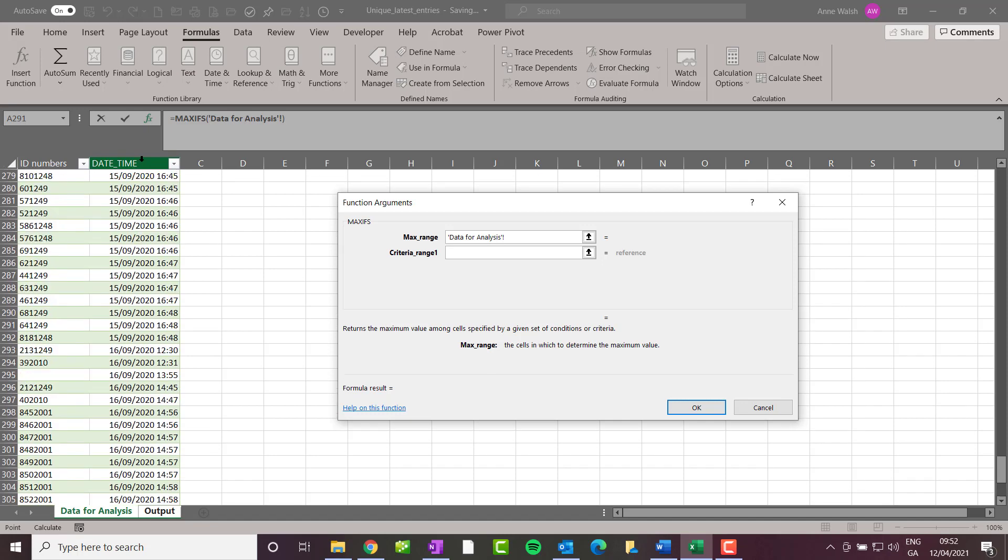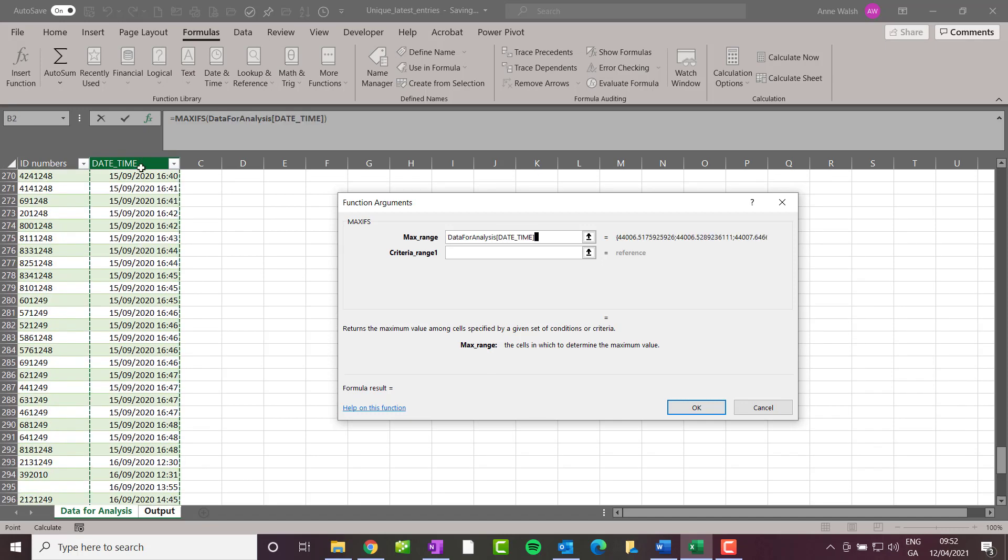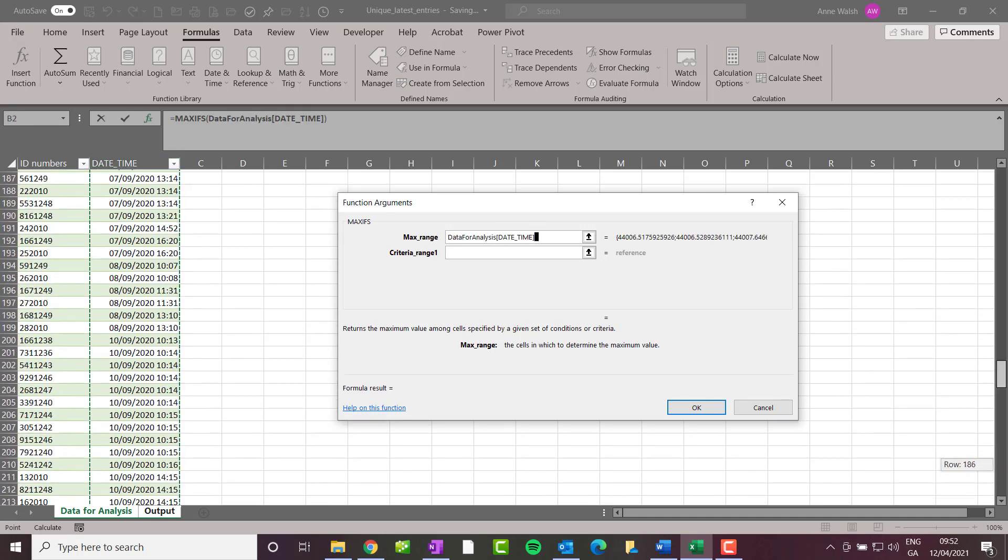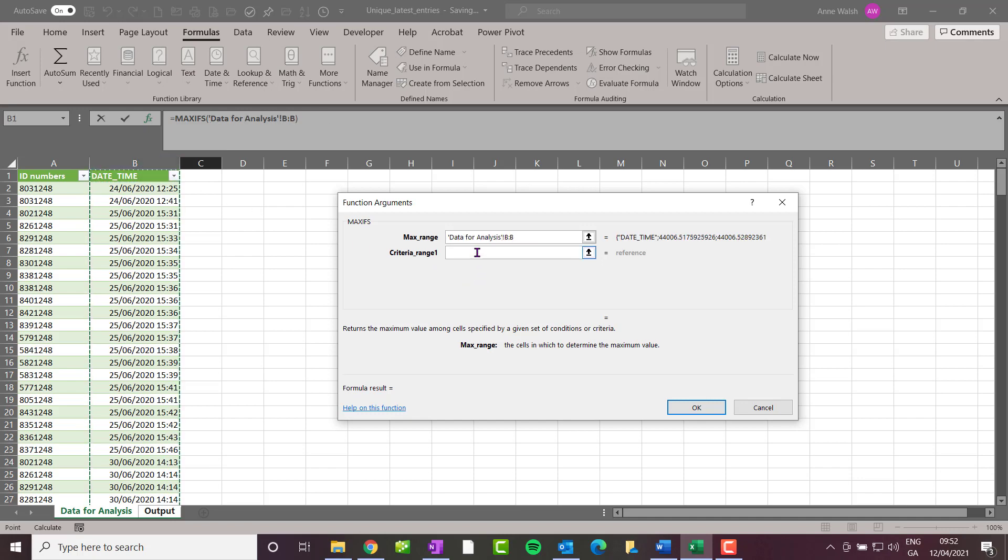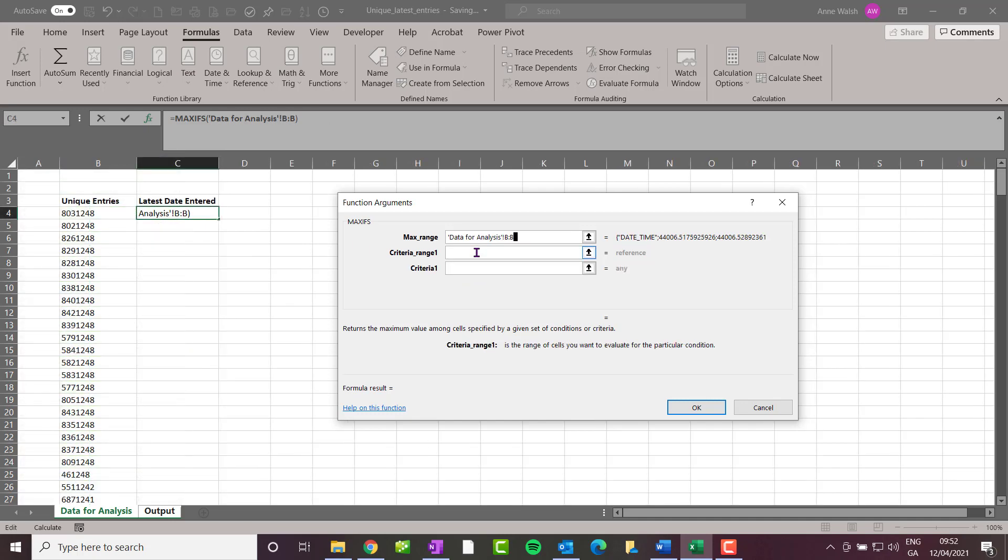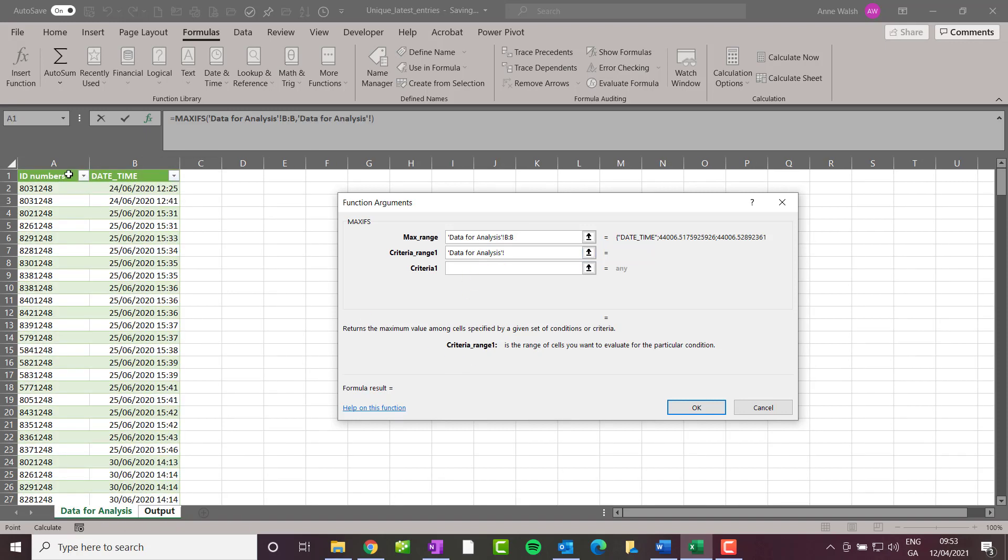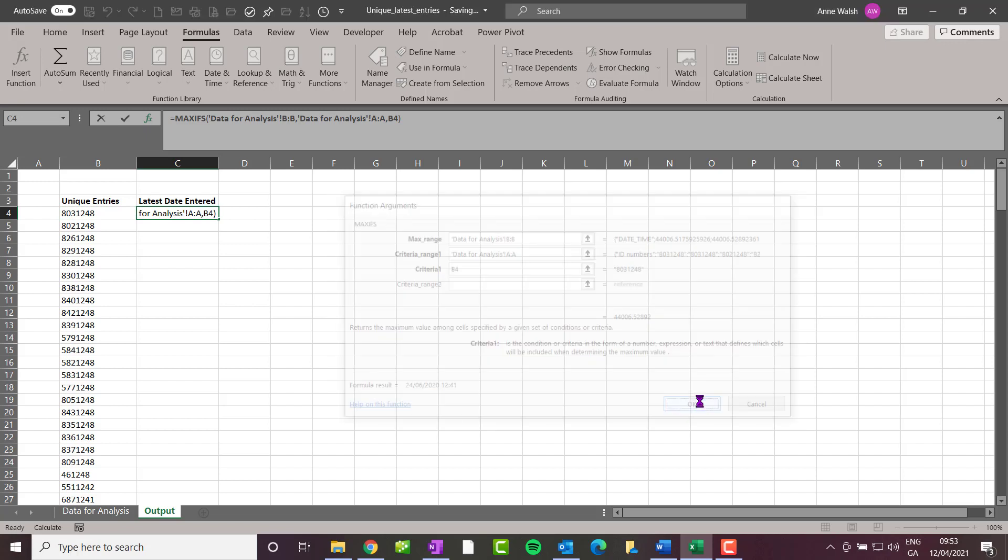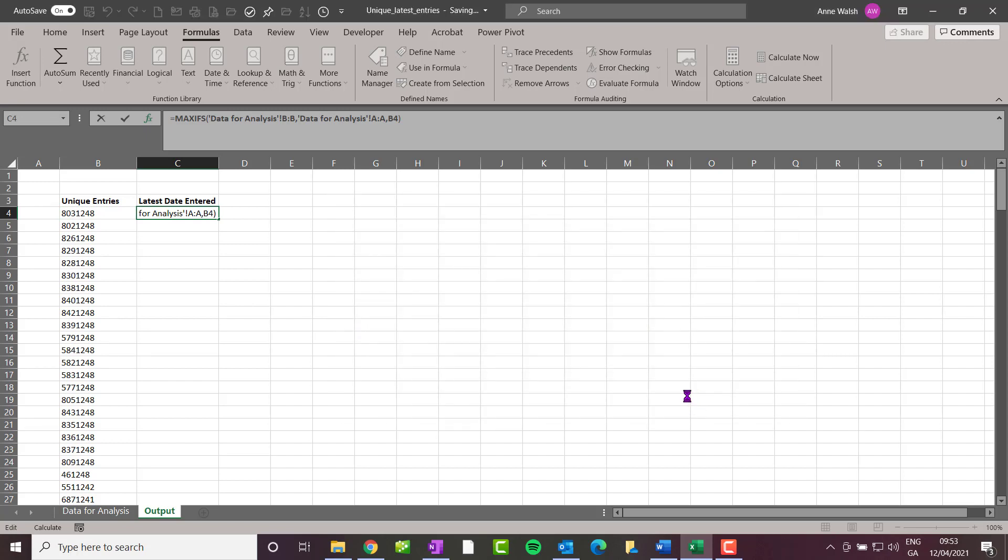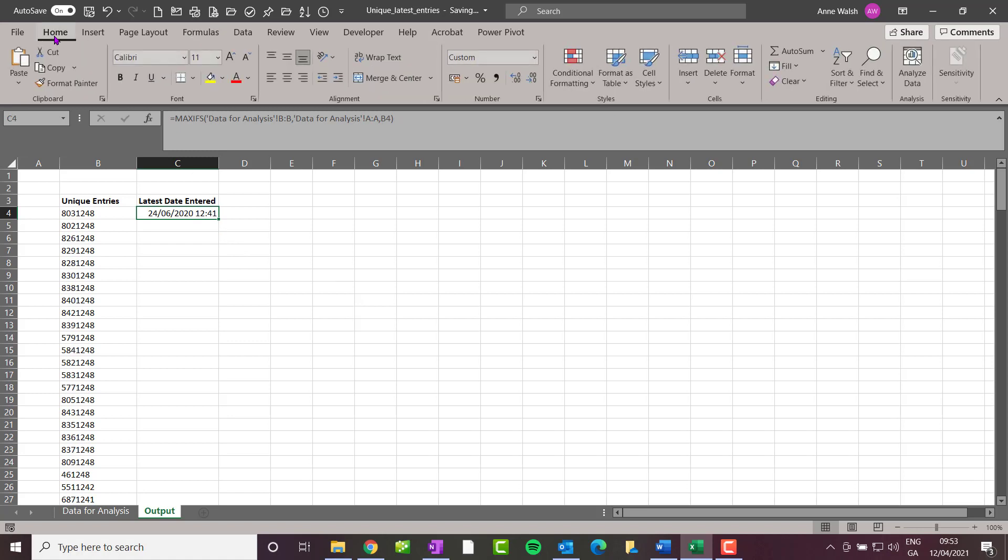Then the criteria range is going to be—I go back to my data analysis—highlight my ID numbers, and my criteria is going to be based on this unique entry. I click OK. Now it's given me this number here, but you sometimes find it comes out with a number which is not particularly helpful. What you need to do...